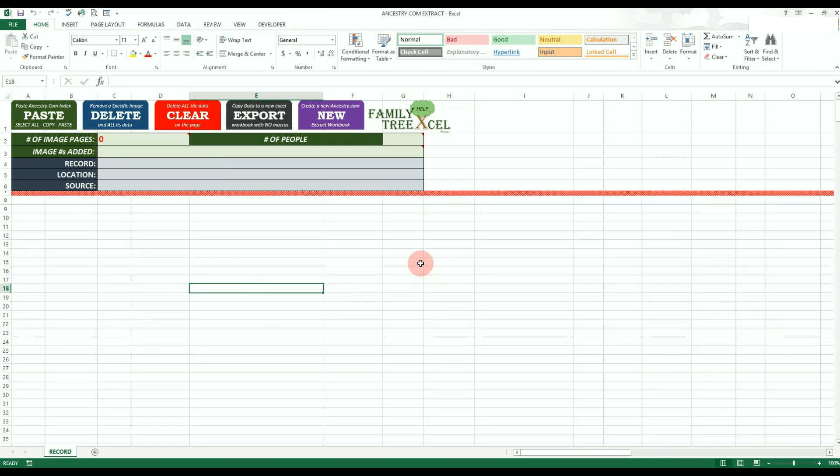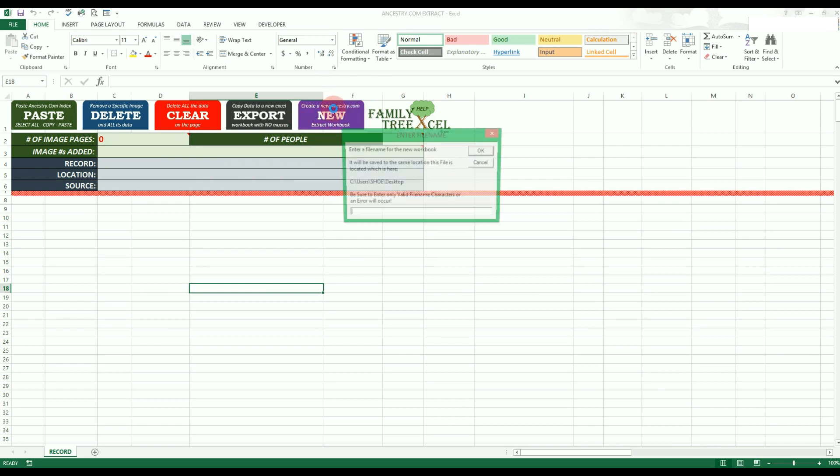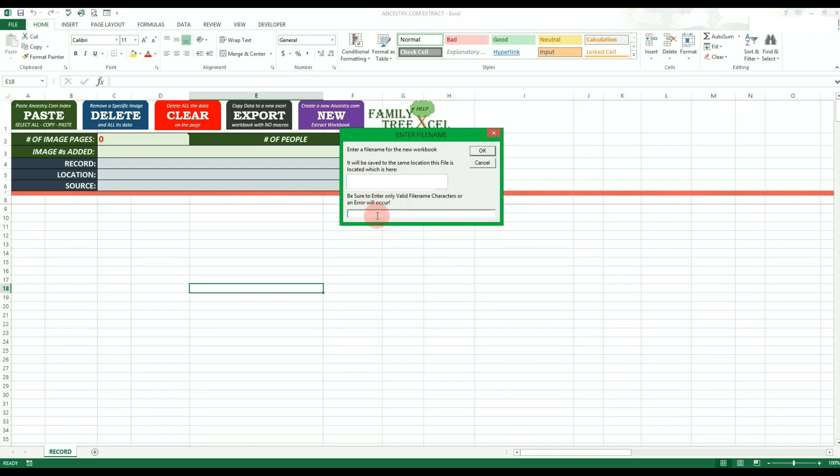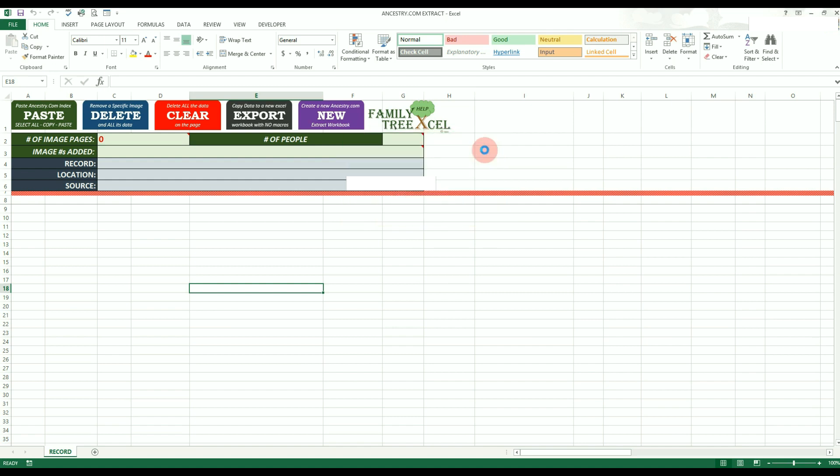The final option is the purple new button. Clicking this will create a new extract workbook that will be blank by default. After clicking it, enter a desired file name and then the new workbook will be saved where the existing file is located. This will have no effect on the current workbook open.